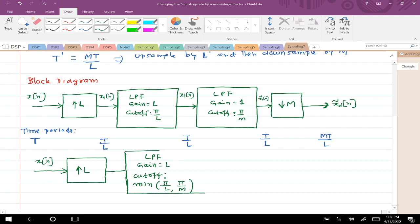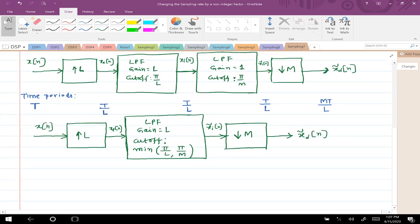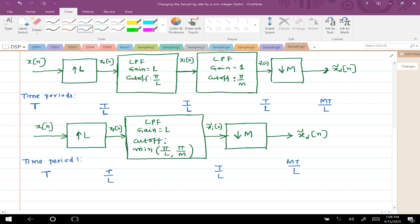So the equivalent block diagram is: x[n] → expand by L → single low-pass filter with gain L and cutoff min(π/L, π/M) → down-sample by M → x̃_d[n]. The time periods are: T at the input, T/L after expansion and filtering, and MT/L at the output.